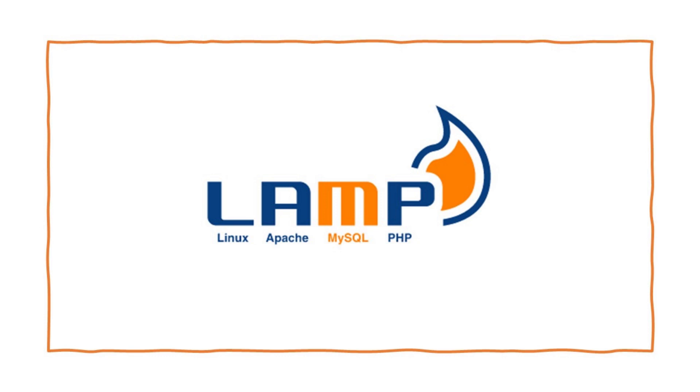The LAMP stack is a collection of open source software that is put together on a server to allow it to run dynamic websites and web apps written in PHP.